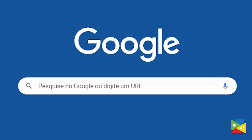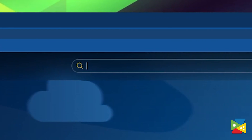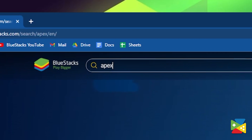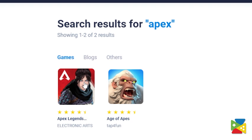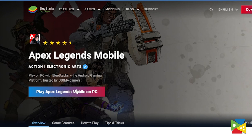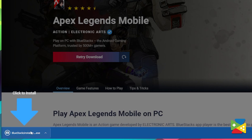To install Apex Legends Mobile on your PC, first head to the Bluestacks official website, which is the first link in the description. Click on the search bar at the top and search for Apex. Select Apex Legends, then click on 'Play Apex Legends Mobile on PC' to download the latest version of Bluestacks that works with the game.